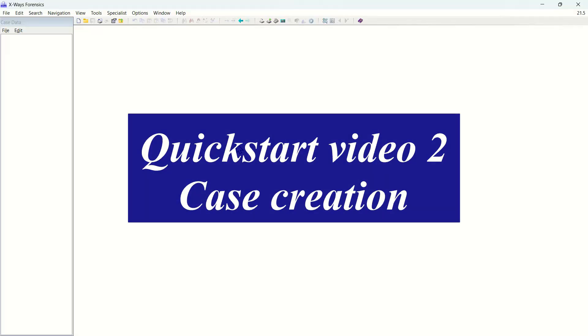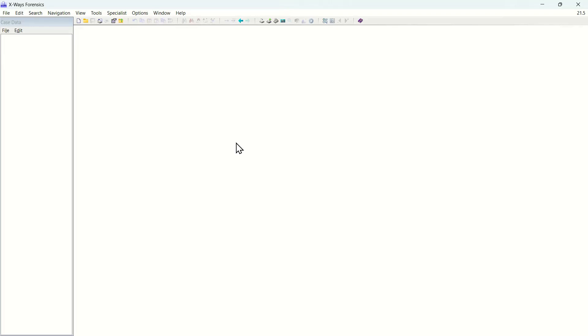Hello and welcome to the second in our series of quick start videos. In this video we will look at creating a case. A case is your centralized workspace for your evidence objects and analysis in X-Ways Forensics.